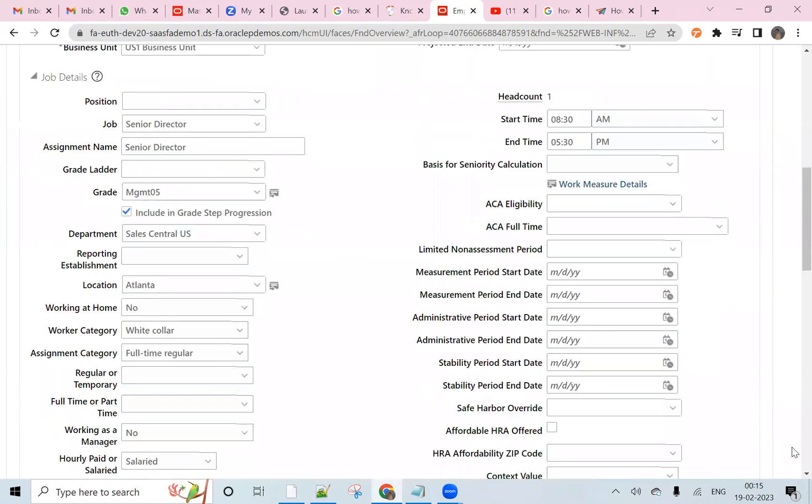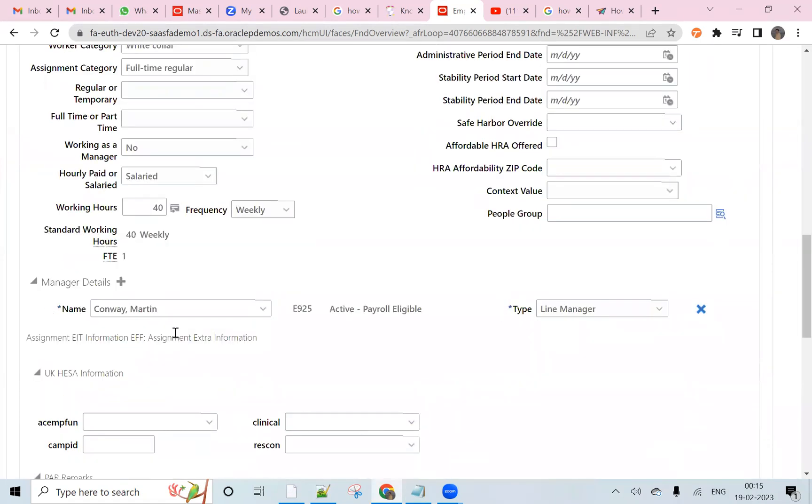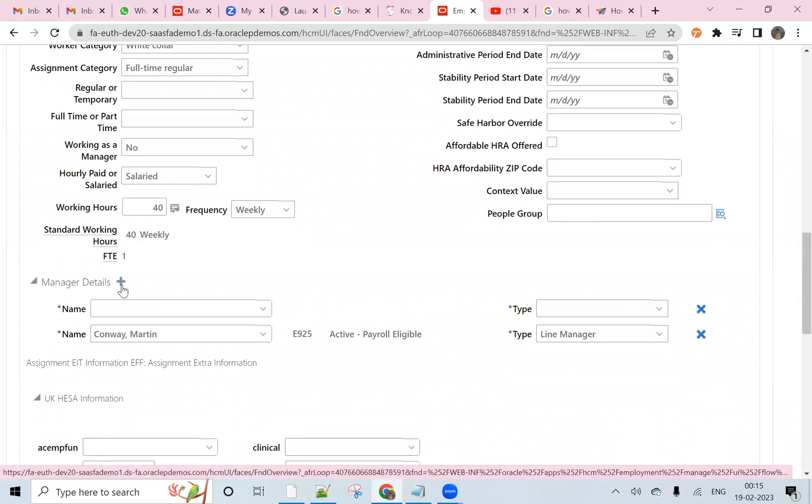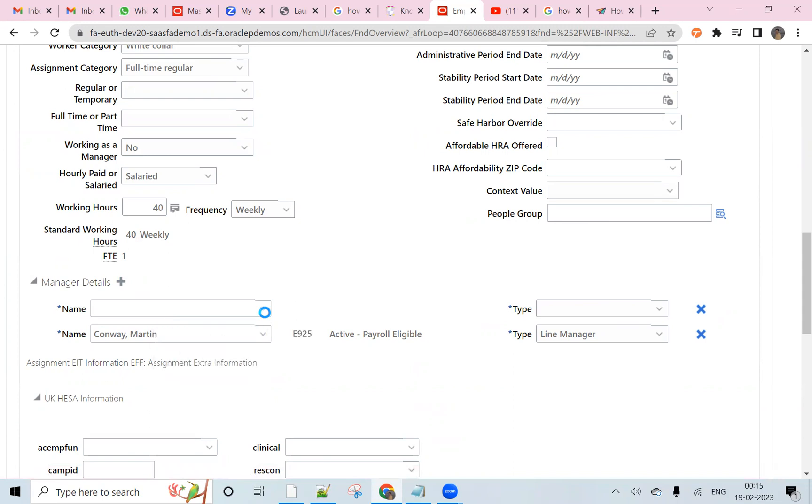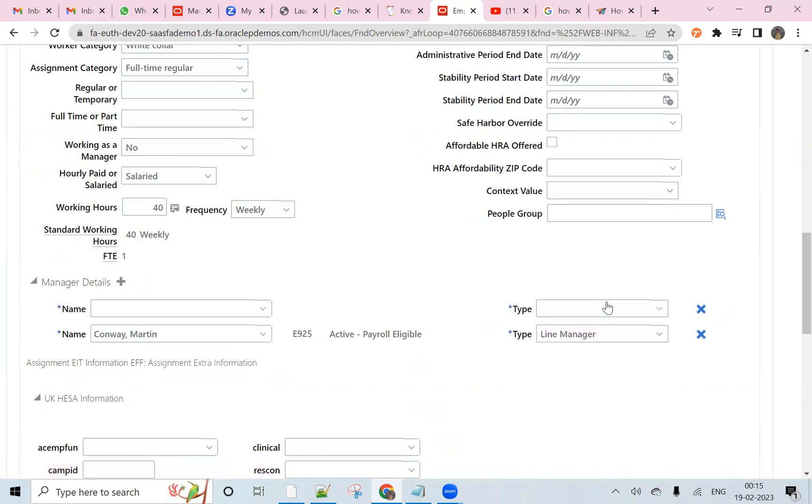Then come back to the manager chain, click on the plus button, and you can choose any manager, whatever your reserve manager is there.